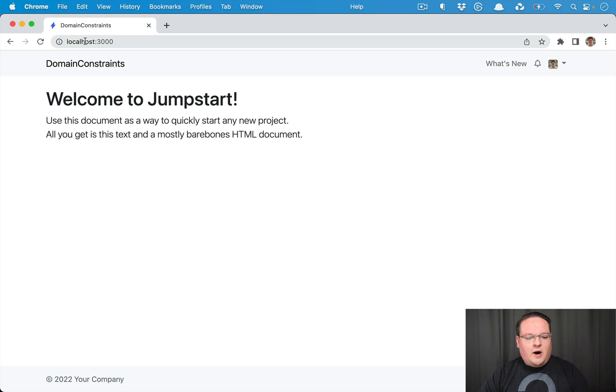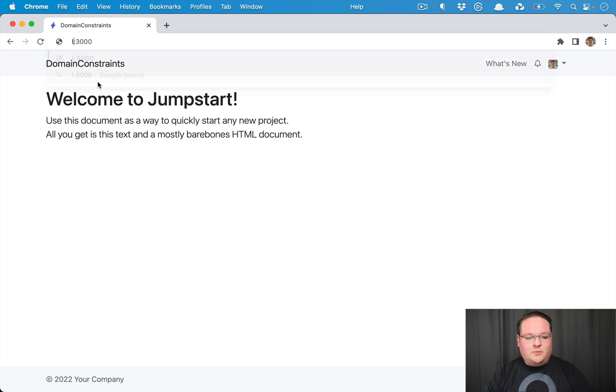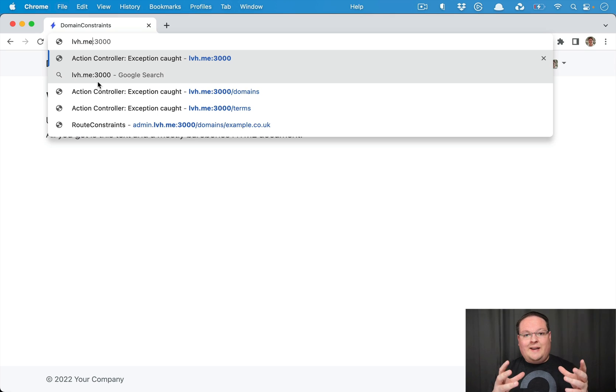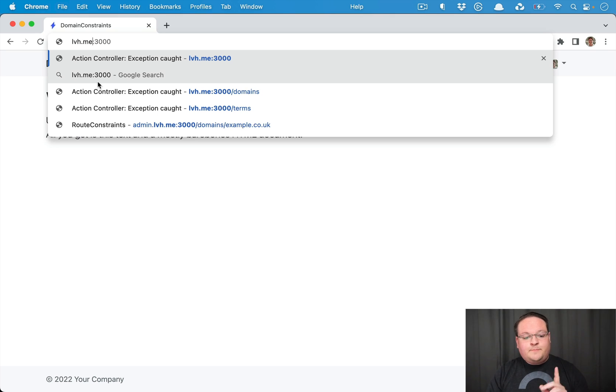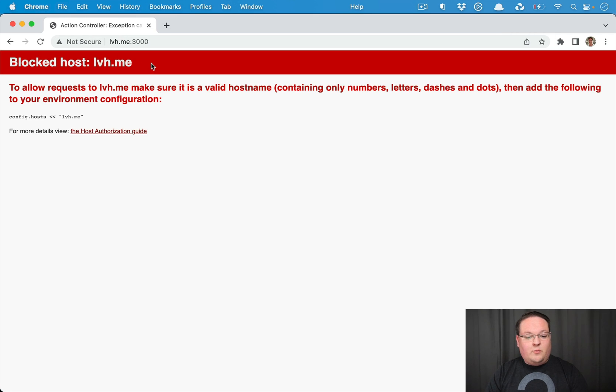So we can't use localhost before we get into this. We have to switch to a domain. You can either do this locally by editing your /etc/hosts file or you can use the lvh.me domain which actually points to